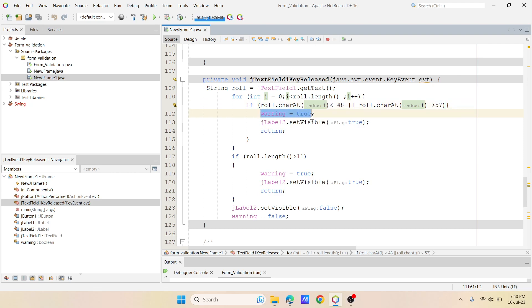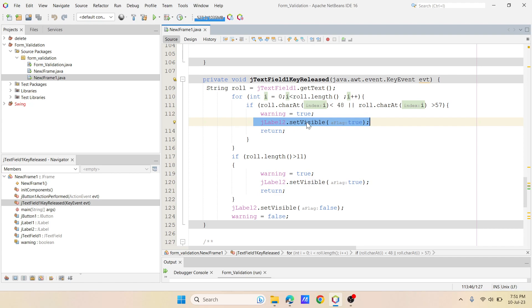I'm saying that warning, that boolean one in the above we have declared, I'm saying it as true and I'm displaying the error message. Means now I'm setting the visibility true of the label 2 where my message was written.